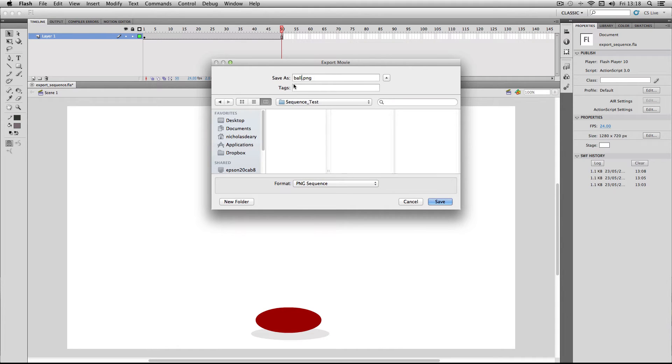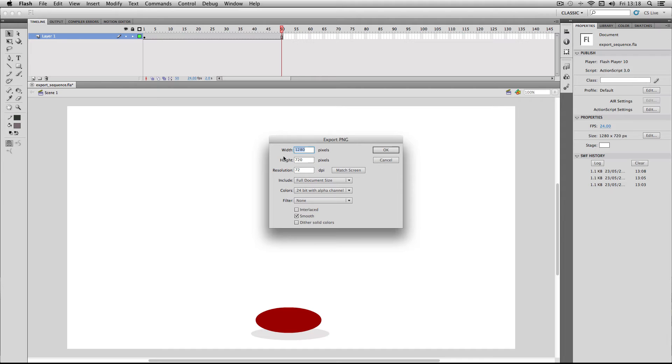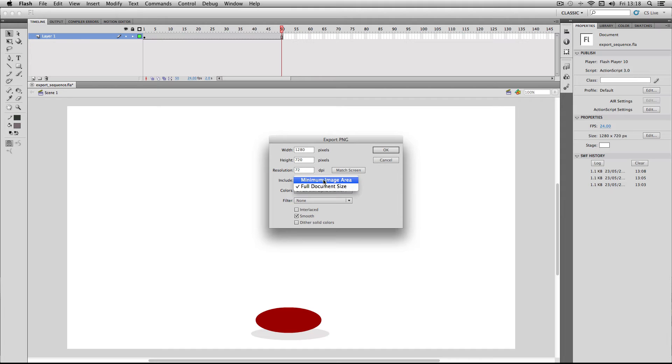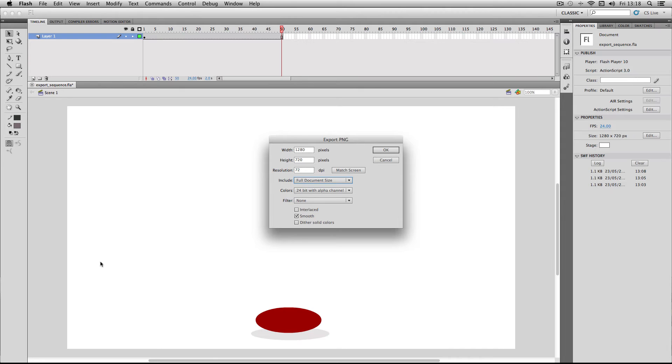That's all set. All we have to do is press Save. Now we get a few more options, and these are more technical. It'll do resolution and different colors. I'm going to keep my resolution the same as my stage, which is 720p, and I'm going to include my full document size. You can do minimum image area, which basically just cuts out everything which isn't part of your animation. But I'm just going to do full document size so it's full frame.